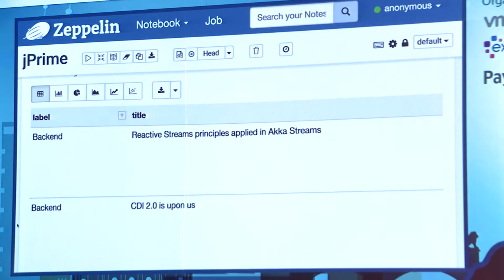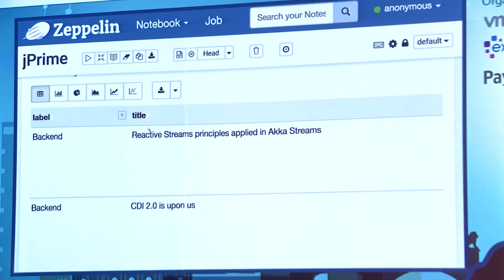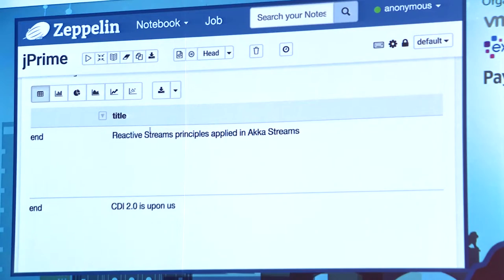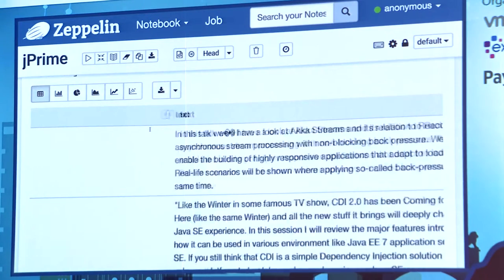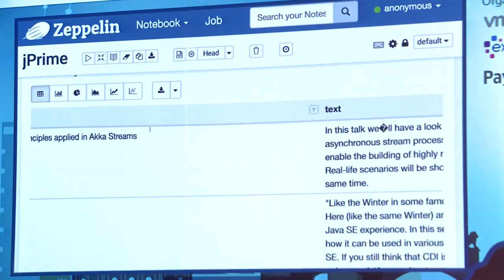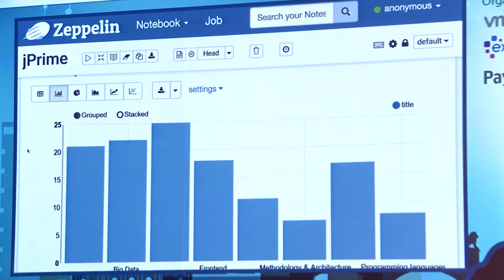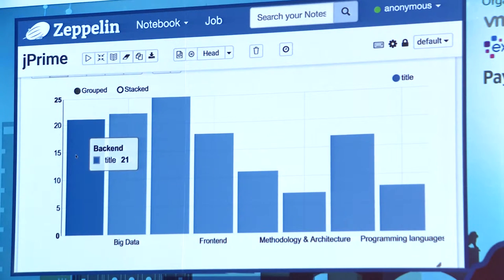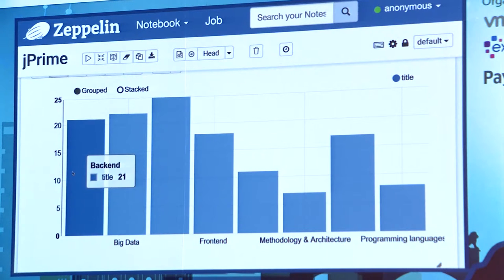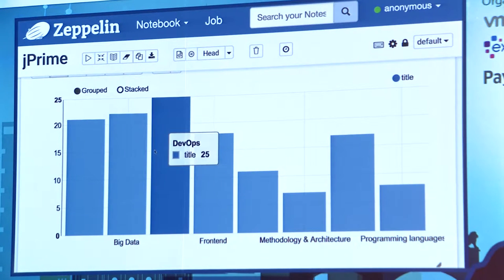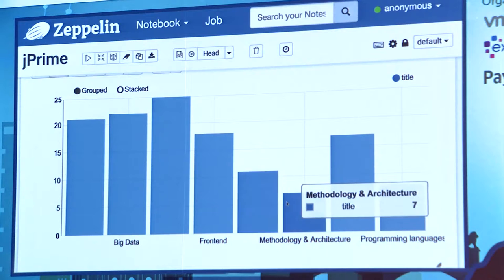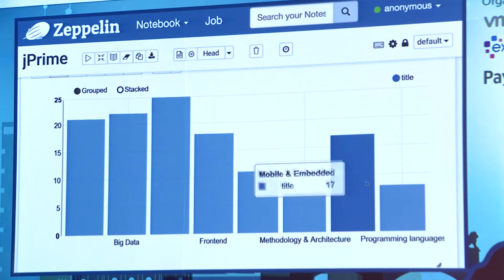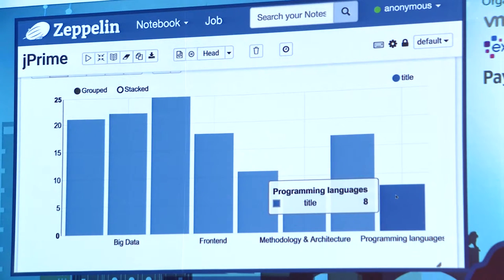z.show is a function from Zeppelin to visualize the data. We see a table with columns: a label with the track name, title — like "Reactive Streams Principles Applied in Akka Streams" — and there's text. We can view statistics about the labels: backend, big data, DevOps, frontend, Java, language, methodology, architecture, mobile embedded, and programming languages.